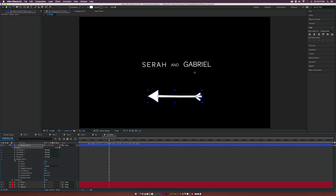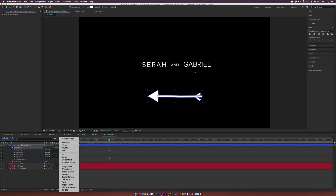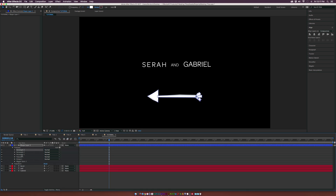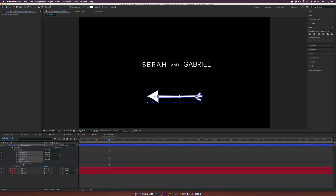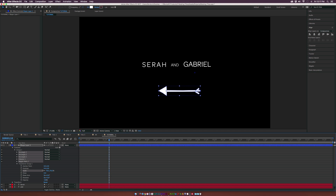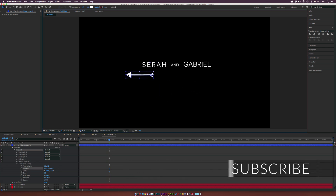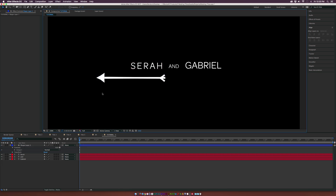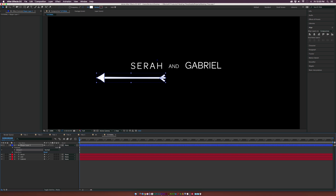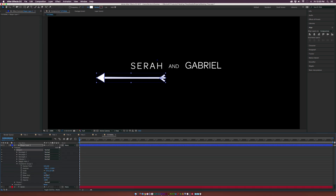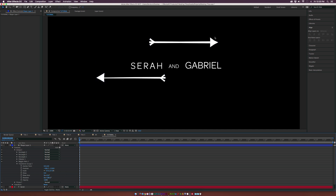We'll go to Add and add a Group at the top, bringing all the objects and the wiggle paths into this group. Go into the group transform and bring down the scale to make it a little bit smaller. Once positioned, go up to Group 1, go to Edit > Duplicate, go into Group 2, and in Transform Group 2 rotate it by 180 degrees, then reposition it.